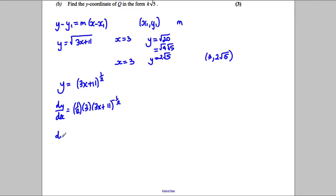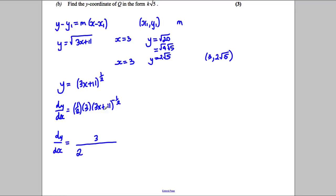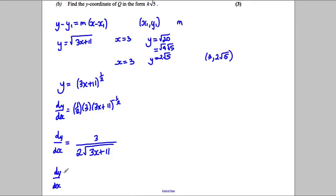This simplifies to dy by dx where the 3 stays on top, the 2 ends up on the bottom, and the square root of 3x add 11 also ends up on the bottom. So that's our dy by dx, and what we want to do is work out dy by dx when x equals 3.